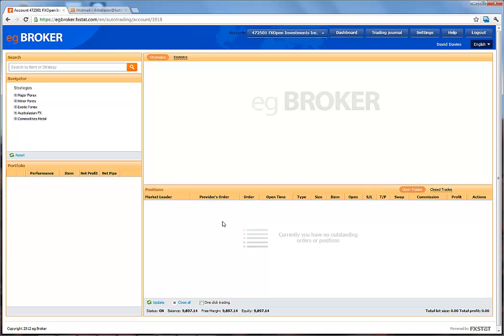Let's take a quick tour of the platform. There are four main windows: the Search and Navigator window, the Strategies and Statistics window, the Portfolio window, and the Positions window.